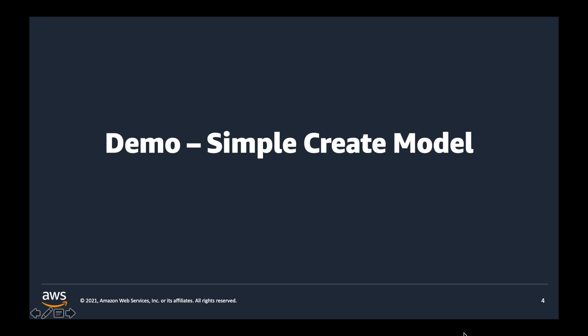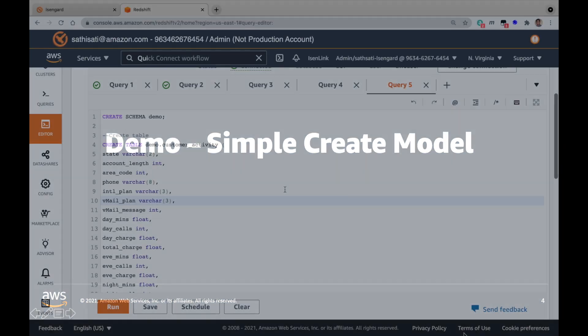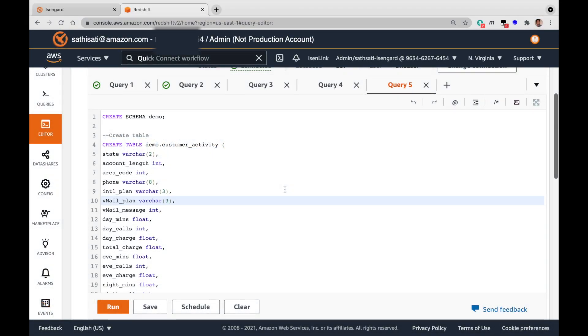Let's go to the demo. For the demo, imagine a data analyst with no machine learning expertise is running the create model to predict whether a mobile subscriber will churn for a given time period. We will use an imaginary dataset for a mobile operator.